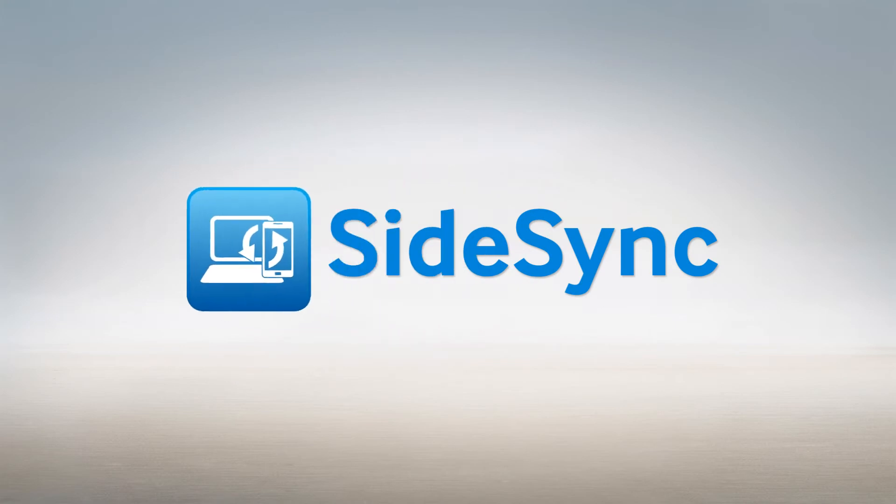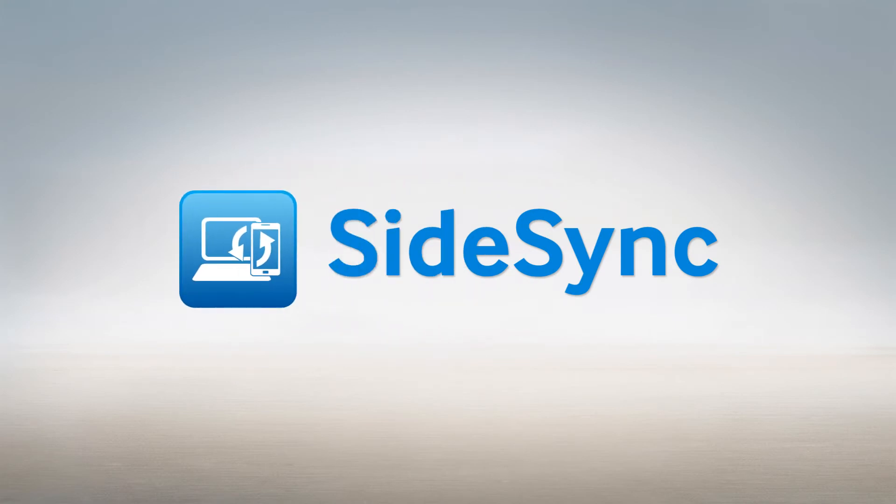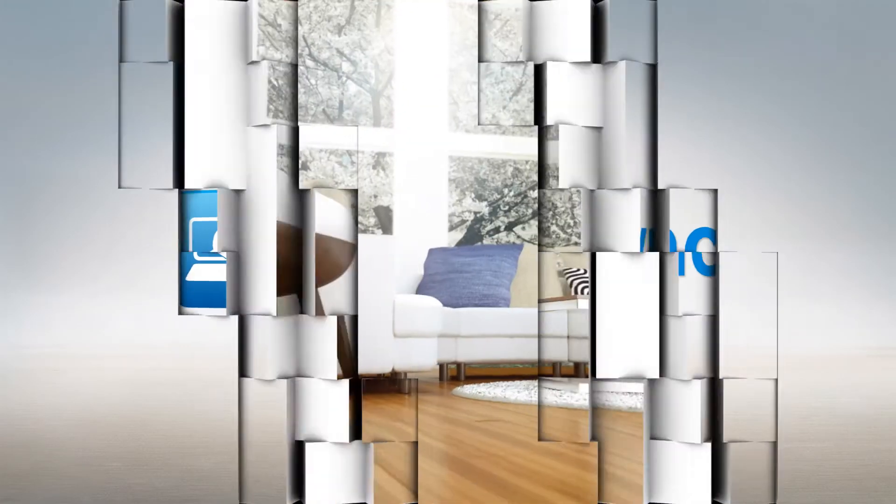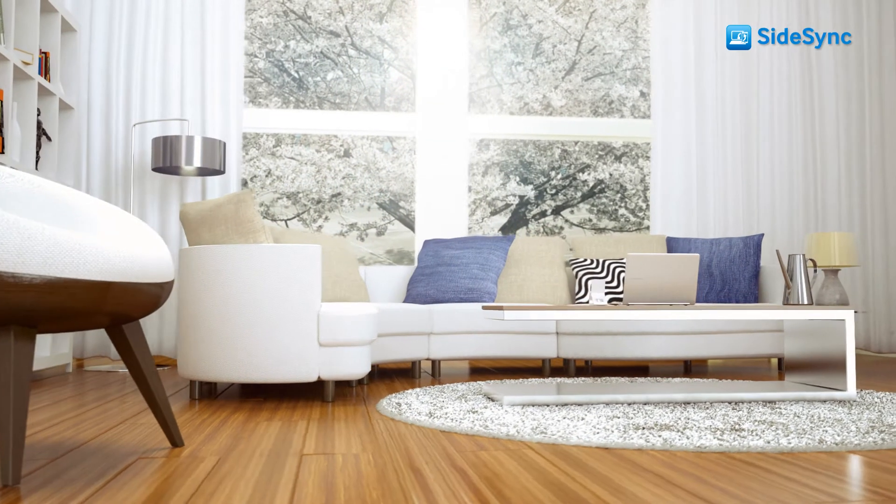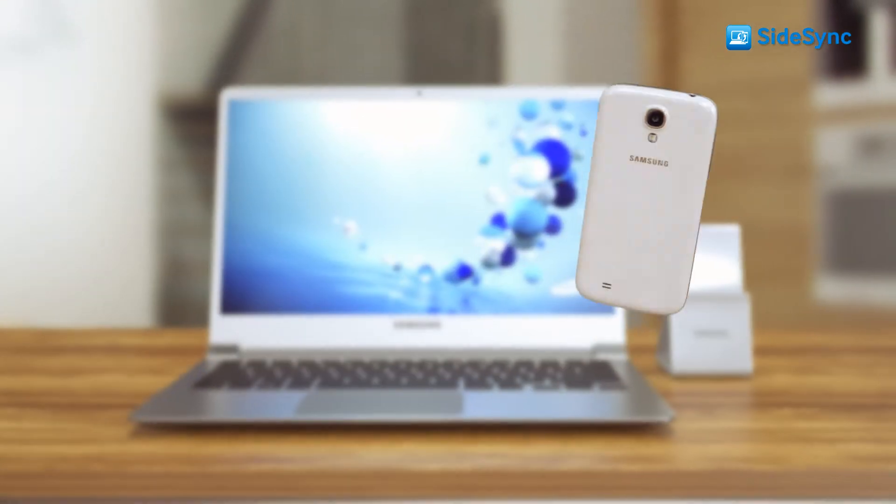Introducing Samsung SideSync, connecting the PC and mobile as one.